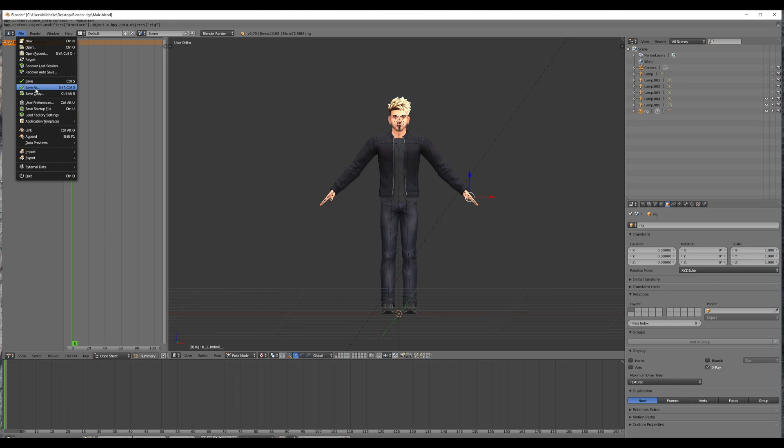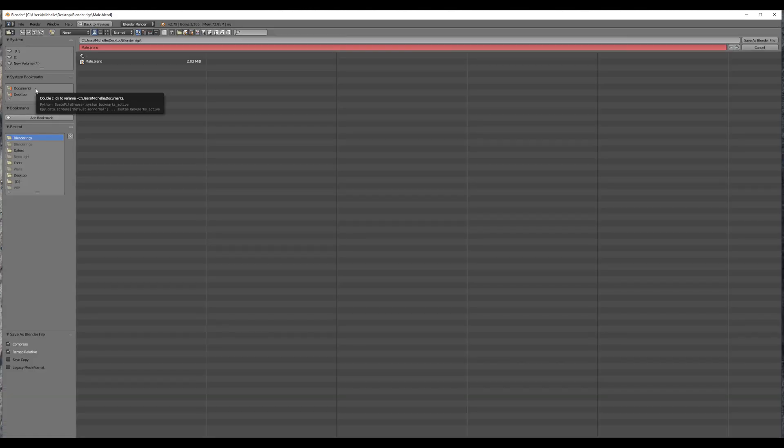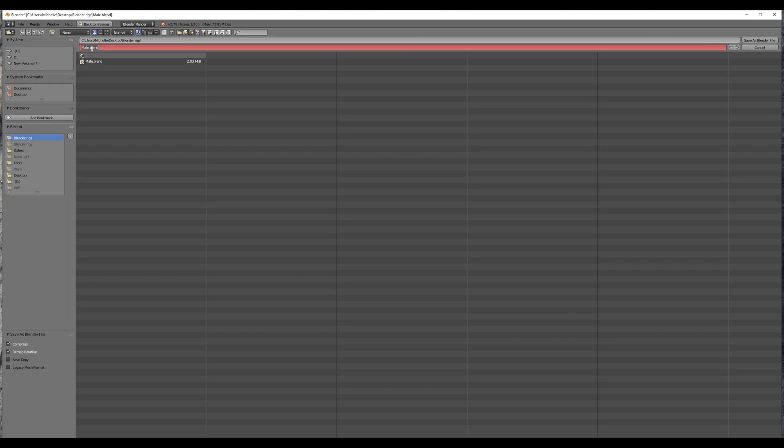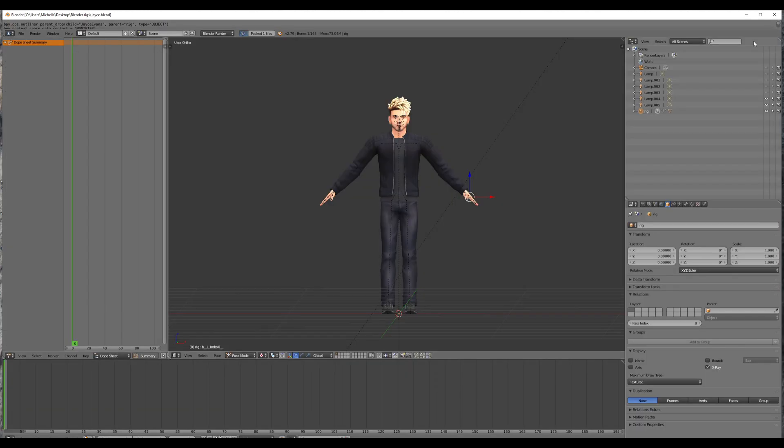so that way I don't override the rig that I pulled out of Sims 4 Studio, because it's always good to have a backup. And then I'm just going to name this after the sim I imported. And it's going to go into my blender rigs. And then I'm going to save blender file.